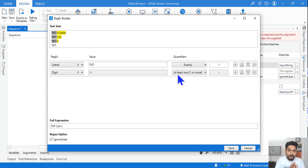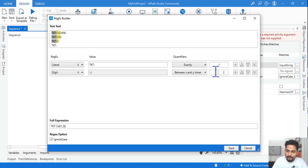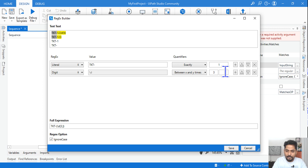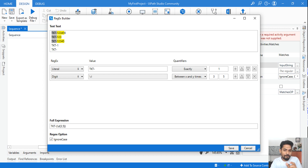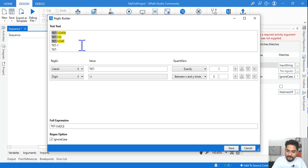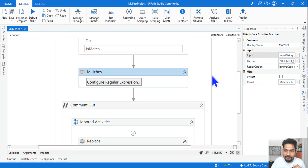Let's say a ticket should have minimum three digits. There's an option called 'between X and Y' — I set it to three or more. If I want tickets with three to five digits specifically, I set between three and five, and anything with more digits like TKT-123456789 won't be selected. If I leave the upper bound blank, it selects three or more. So based on your requirement you can define the expression and hit Save.